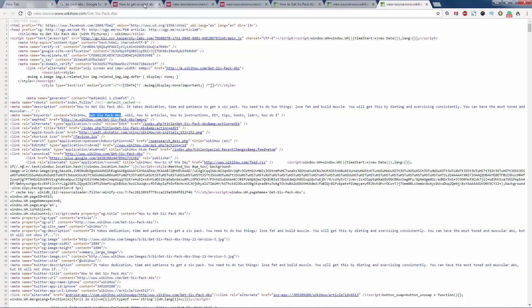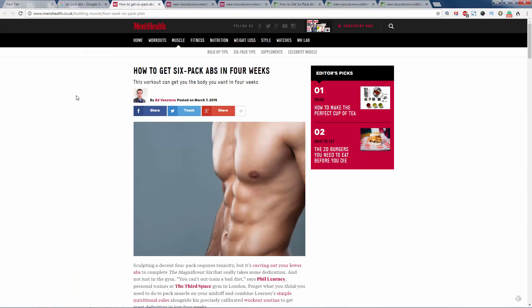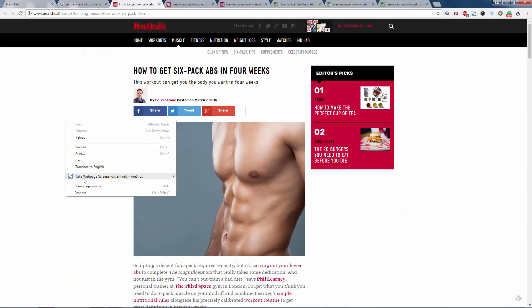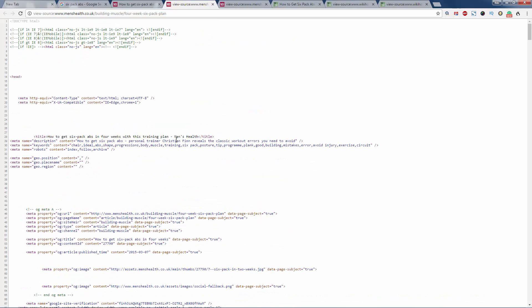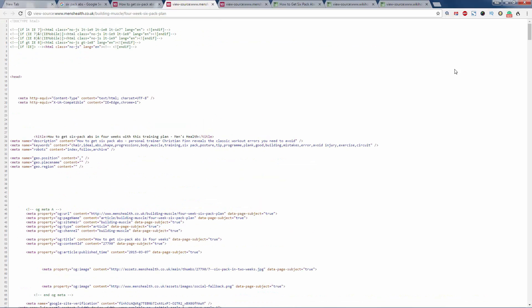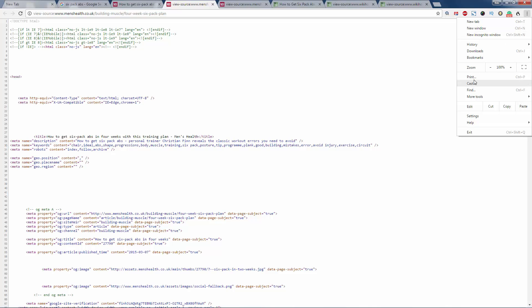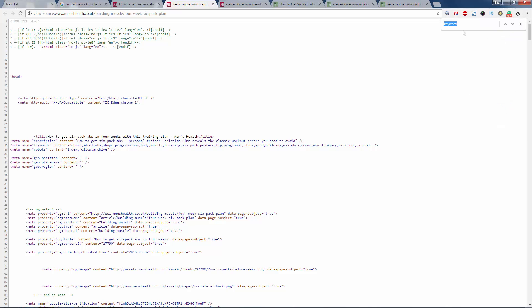All you need to do is right-click, view page source, and happy days. Here's another tip for you: if you can't find it in here, have a look there and then go to Find, and then just type 'keyword,' and off it pops.